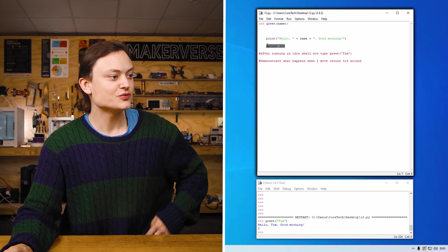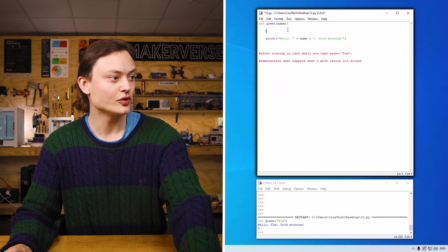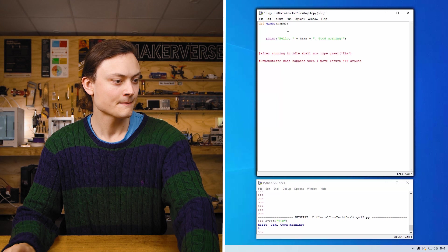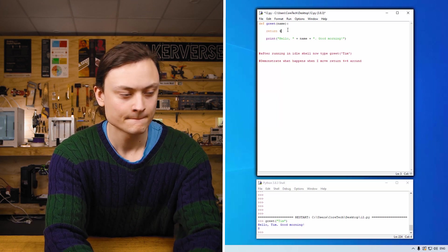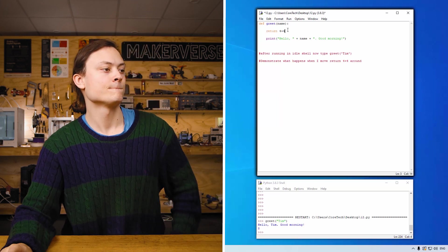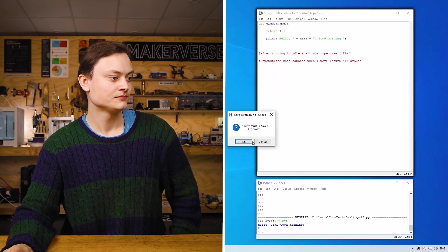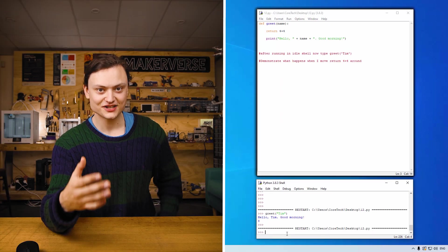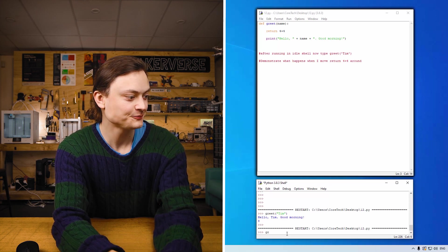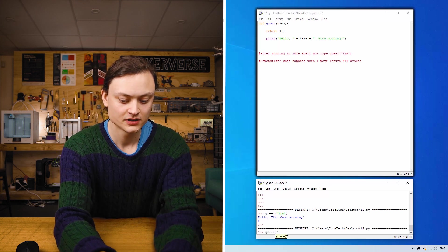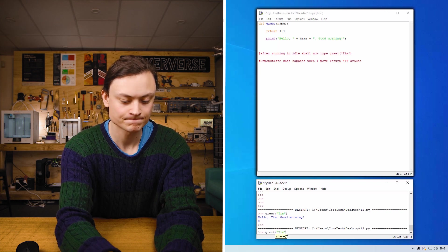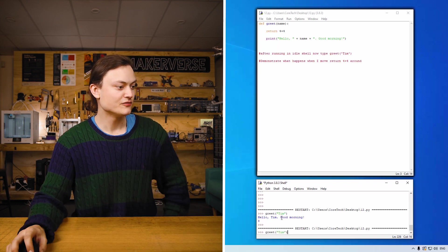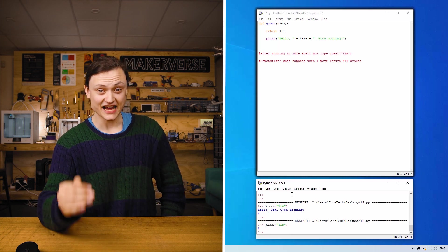And now press run. Everything seems as normal. However, if I type greet my name again, and run, press enter. Now it only displays 8. So this gives an idea of the code's flow.